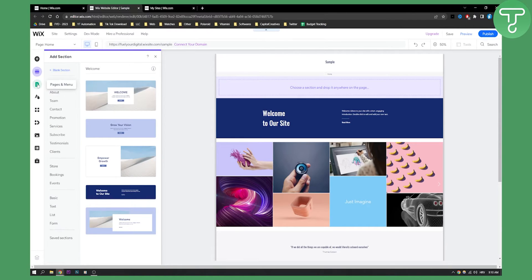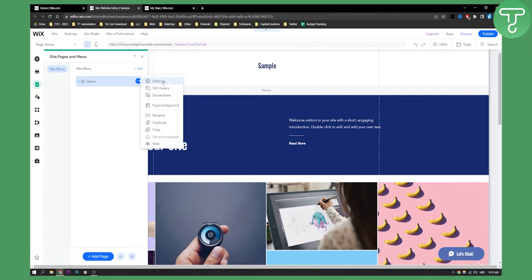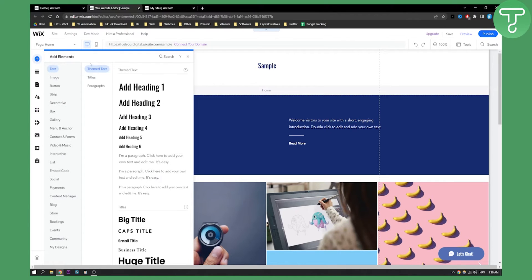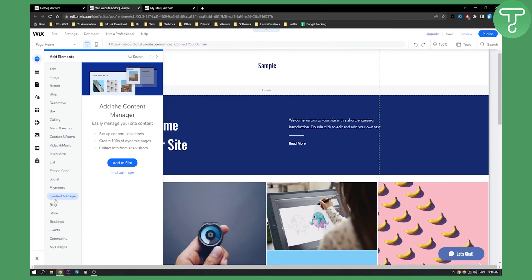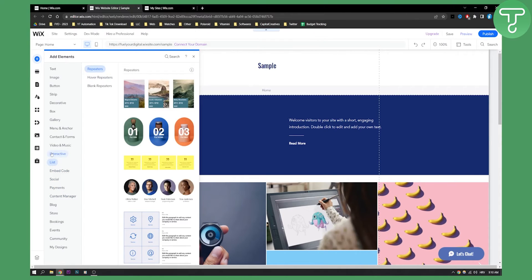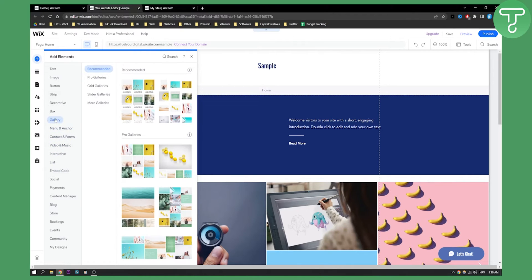If you cannot see it, then you have pages and menu. You can also add your own elements. You can add apps right here or add elements right here. As you can see, you have a list of options including payment, social, embed code, list, interactive, video and music, menu and anchor, and gallery.